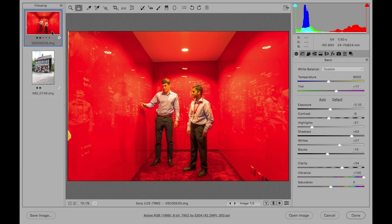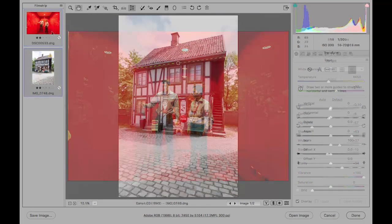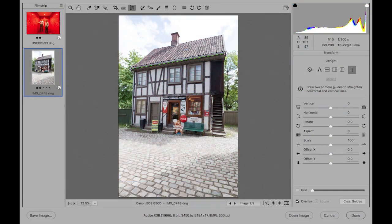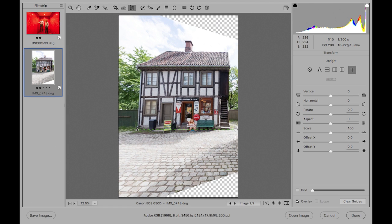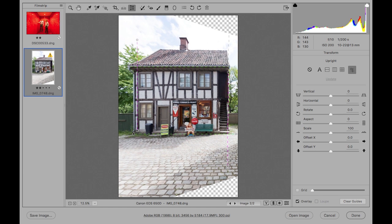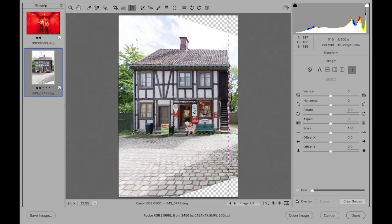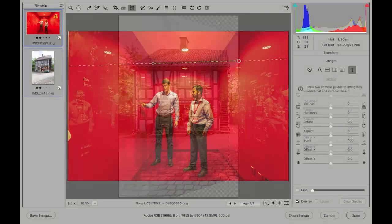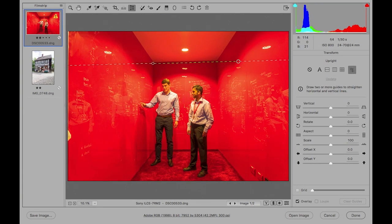Upright adjustments in Camera Raw are great for correcting the perspective in photos of architectural subjects, or wherever you feel the lines in an image need straightening. While the regular selection of upright options have worked well enough in the past, there is now a new guided upright option.